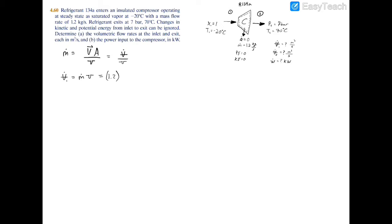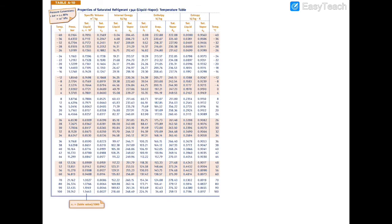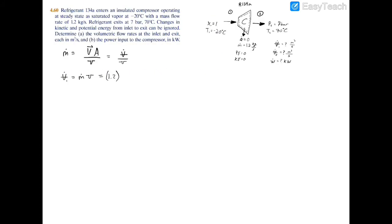We need the specific volume at the inlet. Since we have quality x=1 and temperature of -20°C, we turn to the saturated tables for the saturated vapor column. At negative 20 degrees Celsius, the saturated vapor specific volume is 0.1464 meters cubed per kilogram. Multiplying, the volumetric flow rate at the inlet is 0.17568 meters cubed per second.